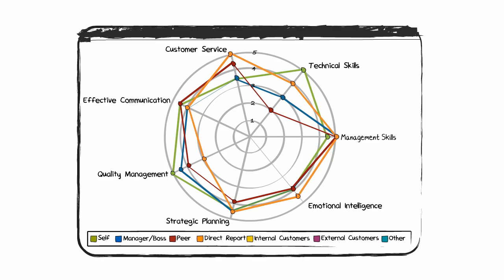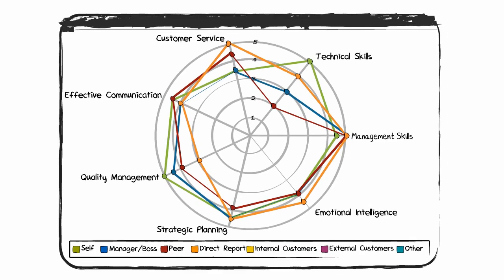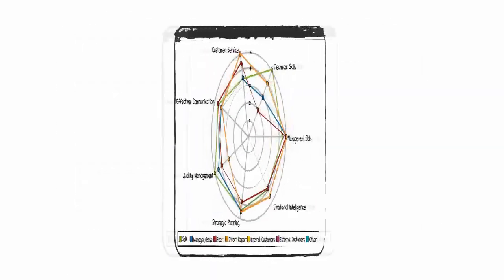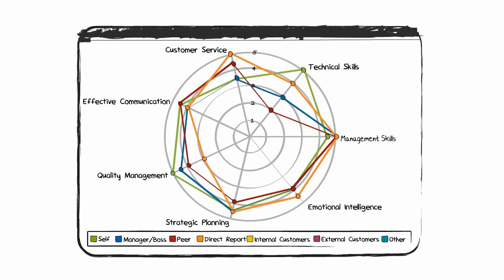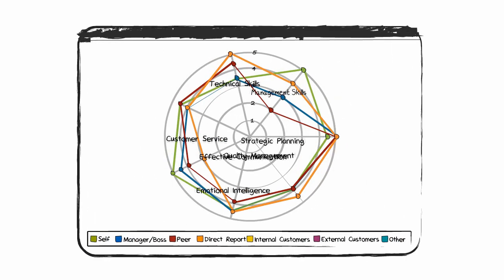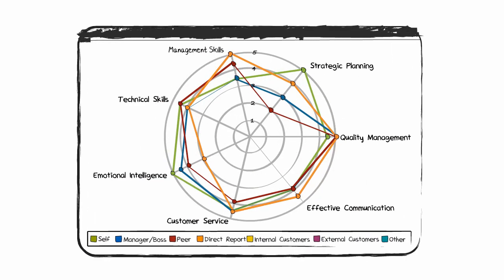Users can generate spider charts that reveal how they see themselves and how others view them. And organizations can customize skills to reflect their priorities and create their own social networks.